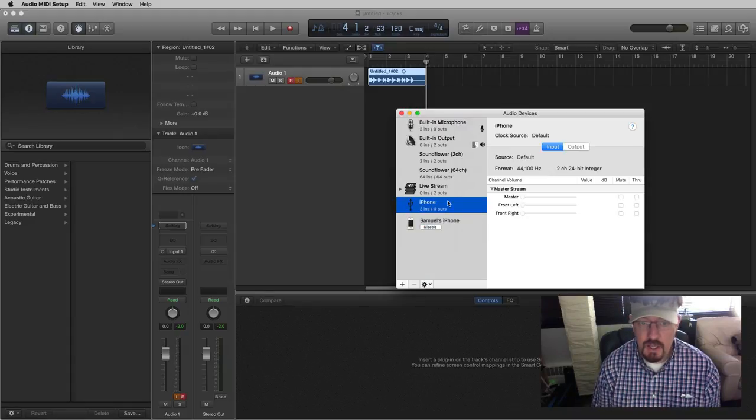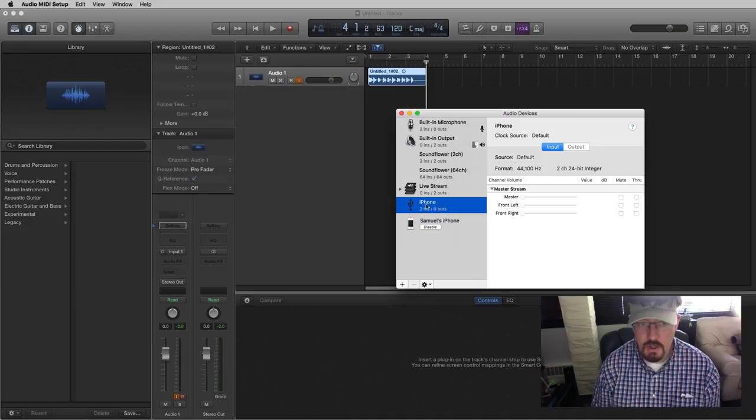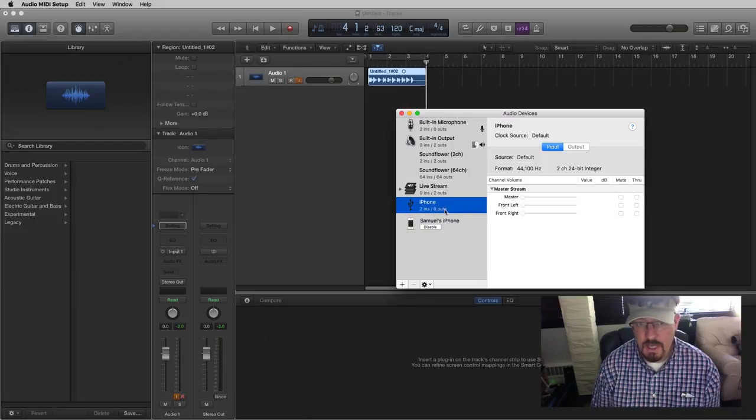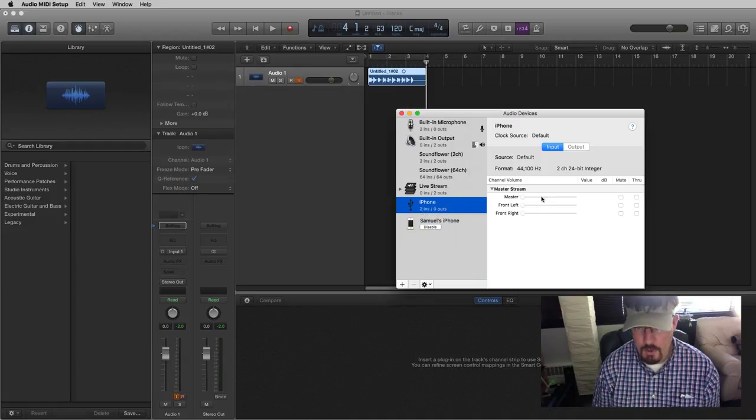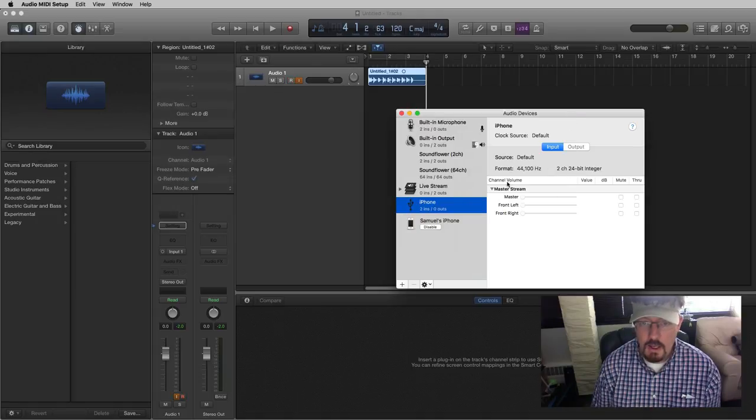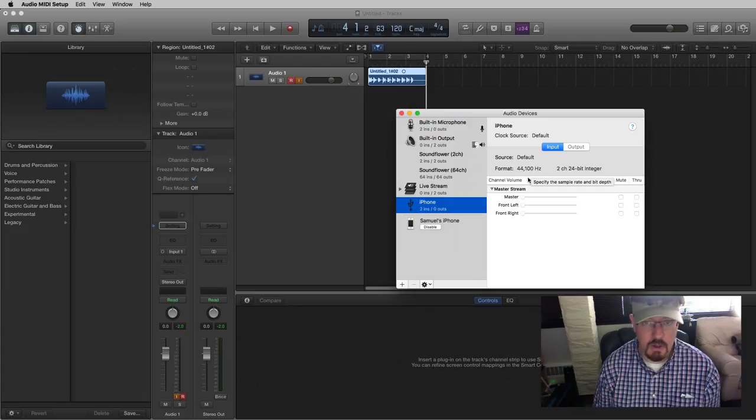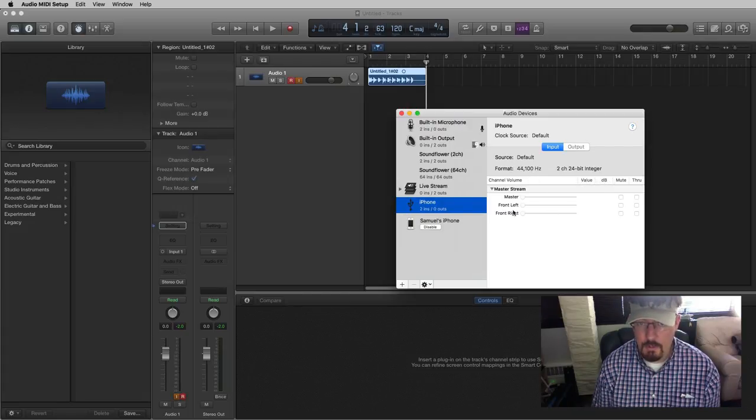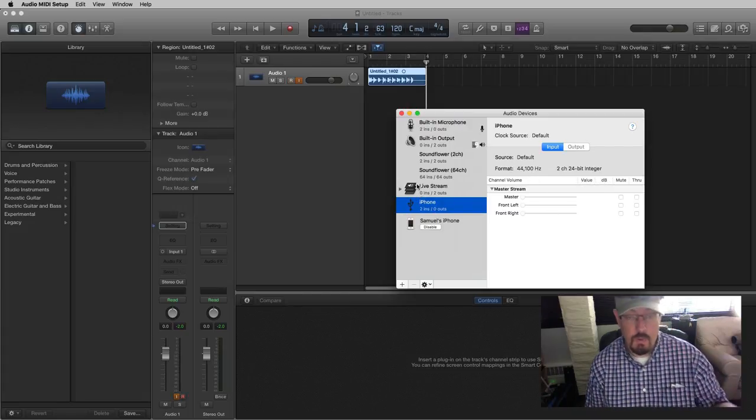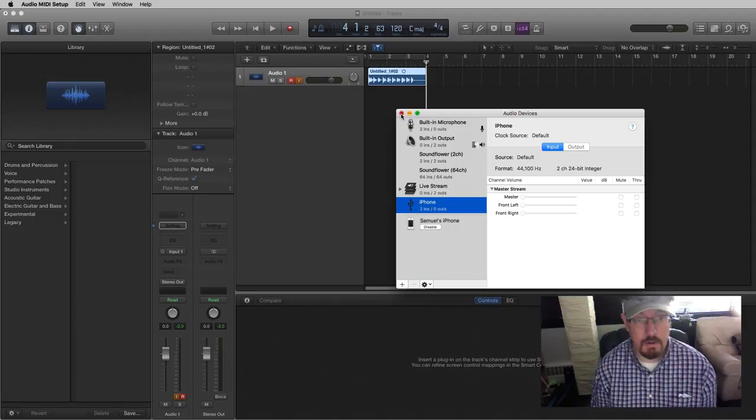But here we actually have the output and input. So you can see that we can't go to the phone, but we can come from the phone. And it's a stereo, 24-bit, 44.1 kilohertz, and no output. Okay, so once this is here, we can actually come into Logic now.